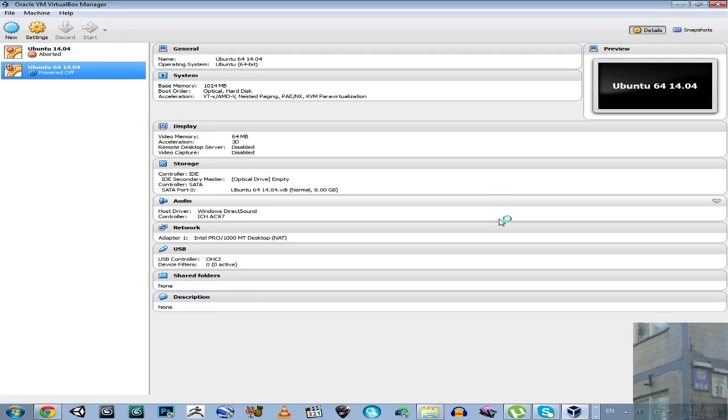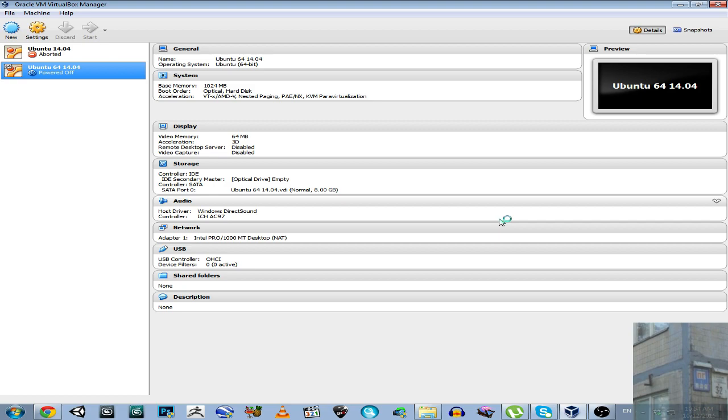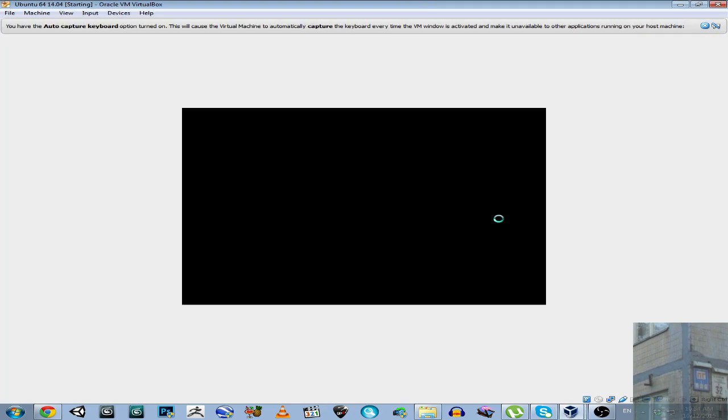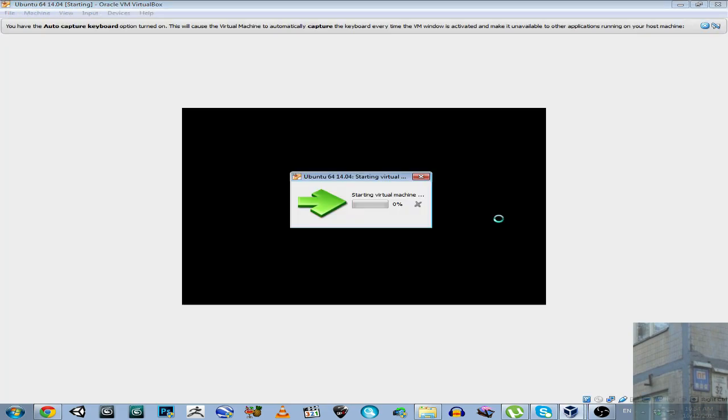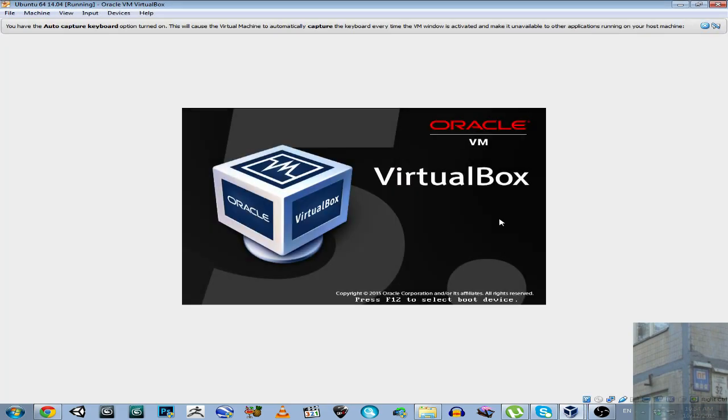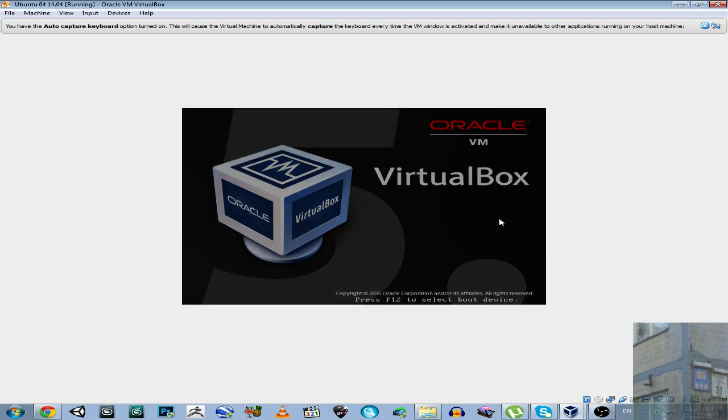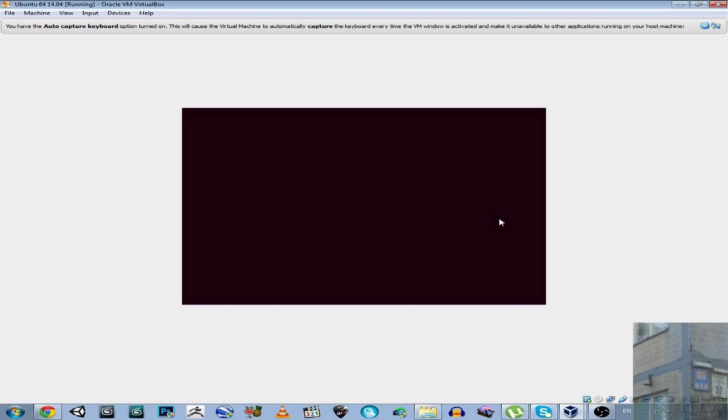Hello everyone, and in this video I'm going to show you two solutions to fix Ubuntu login loop problem.